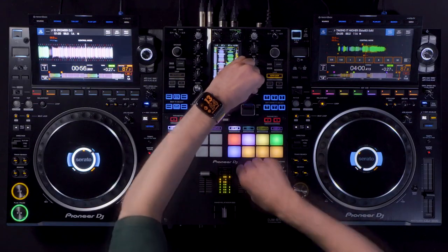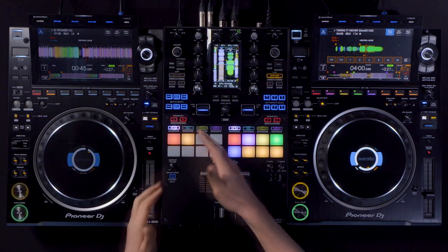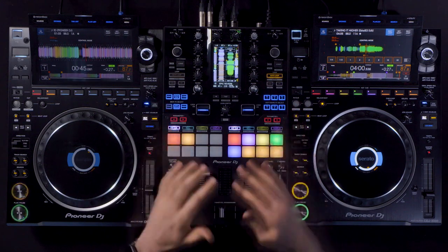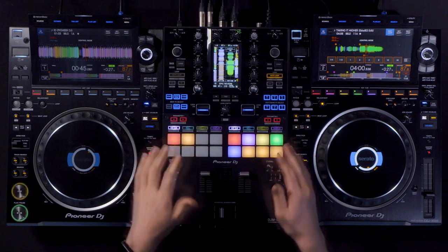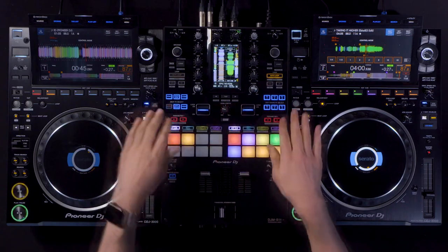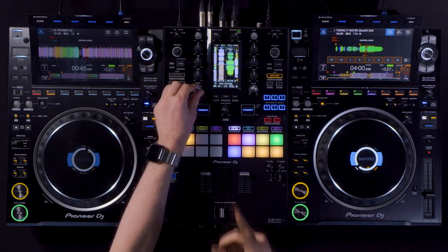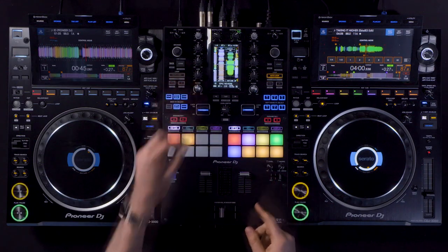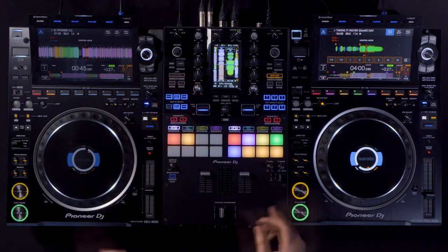The DJM S11 comes with six beat effects and six software effects in the default setting, but you can customize all these to your preference. Not only the beat effects, but also the color effects are saved to your effect banks.